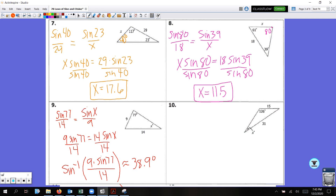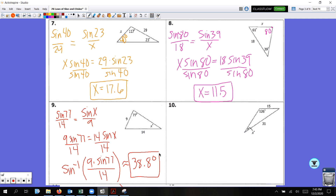It was 38.78, so rounding to the nearest tenth it's 38.8 degrees — not 38.9. If you were getting a different answer, 38.8 is the right one.